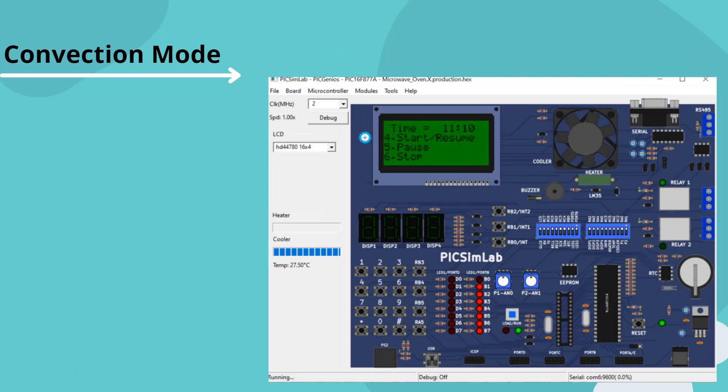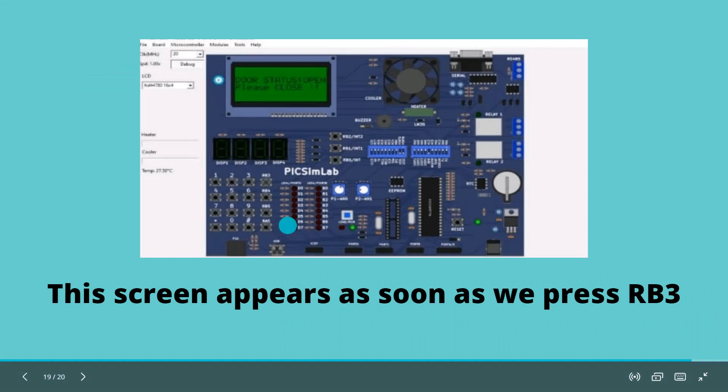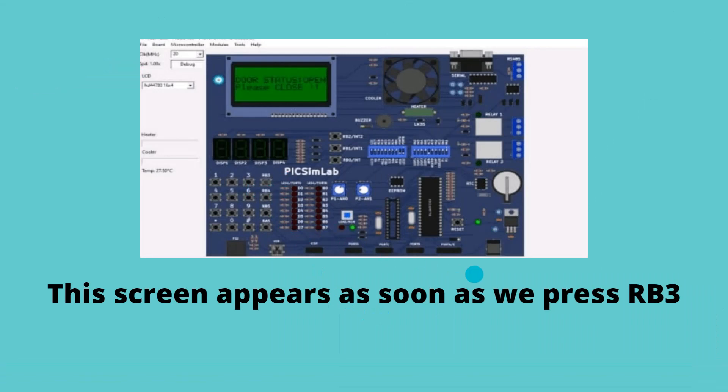And this is the convection mode. After setting the timer, it will give us the option to start, pause, and stop. Also, this screen will appear as soon as we press RB3 button, that is present here. As soon as we press this button, the screen will appear.